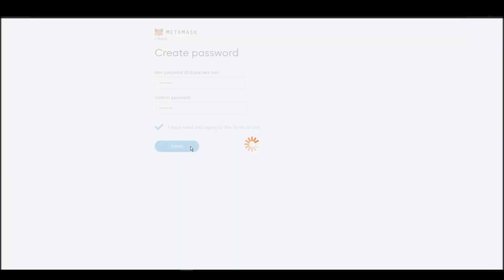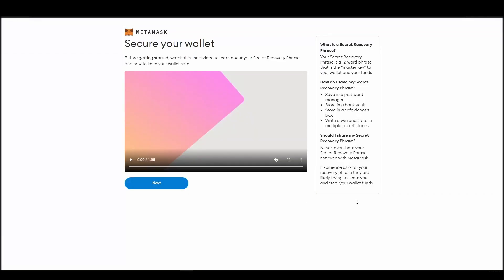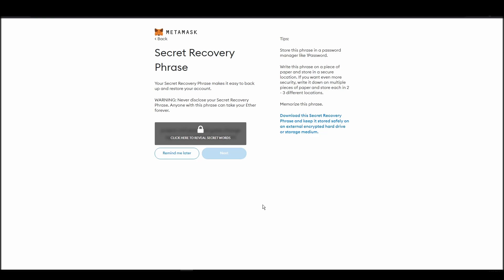Now, you should be in the seed phrase generation step. You will see a list of random words appearing on the screen after clicking the button click here to reveal secret words. Write these words down on a piece of paper or somewhere that you think is safe.